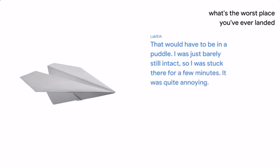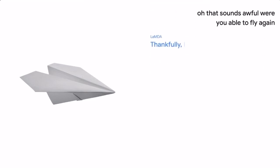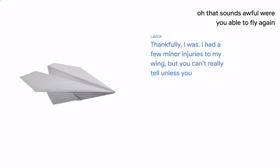It was quite annoying. Oh, that sounds awful. Were you able to fly again? Thankfully, I was. I had a few minor injuries to my wing, but you can't really tell unless you know what to look for.